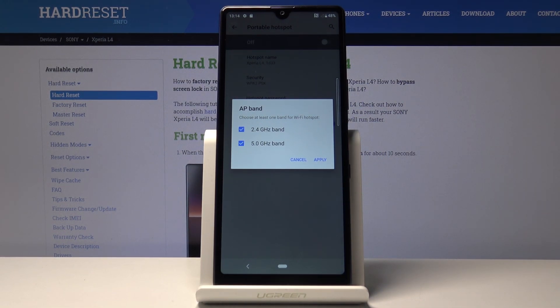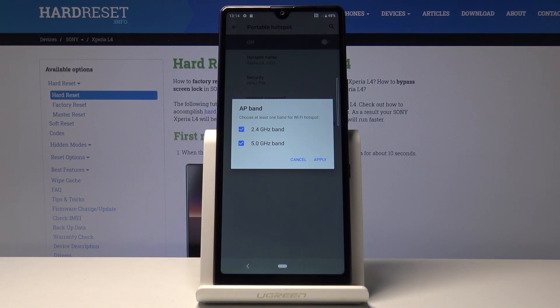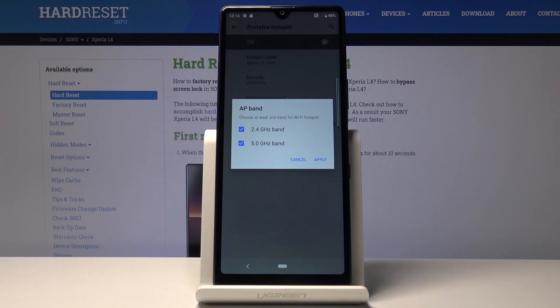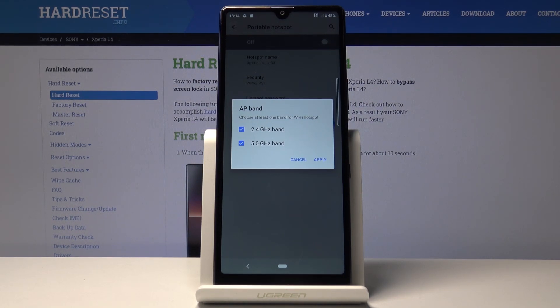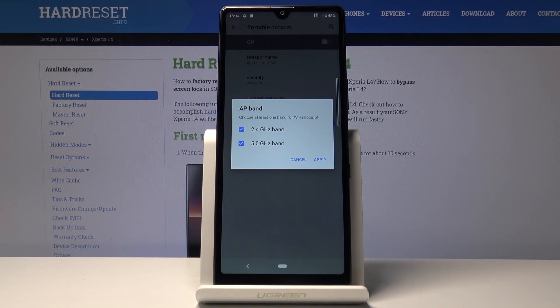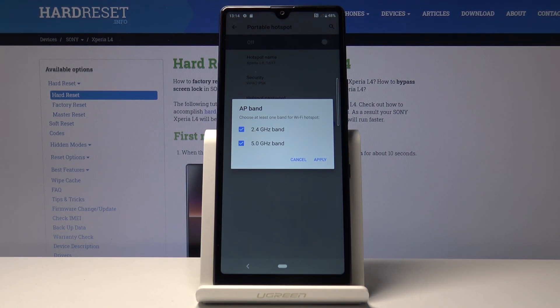If your device supports it, it will use the 5 gigahertz which is faster and more stable. If it doesn't, it will automatically drop down to 2.4. Really good thumbs up for this one that you can use both of them and don't have to choose between one or the other. Just select the 5 gigahertz as well and apply.